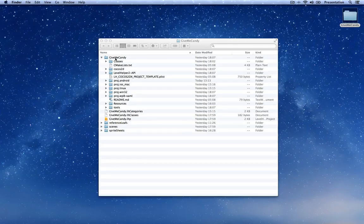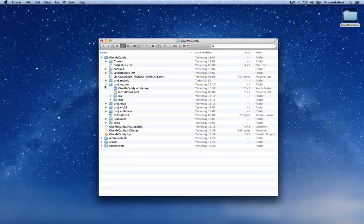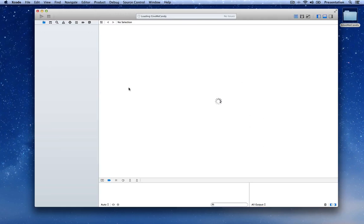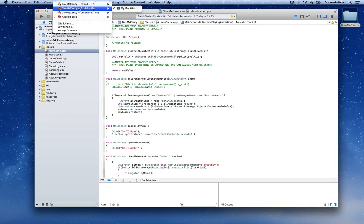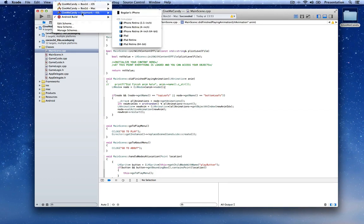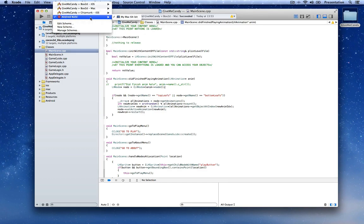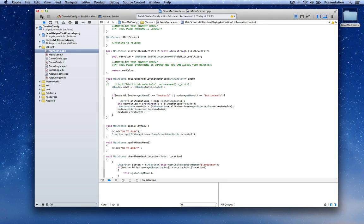In the project folder for this tutorial you'll see a folder called Project iOS Mac. Open that and you'll have the GiveMeCandy Xcode project — double click to open it. You'll see four targets: the iOS target using Box2D, the Mac target using Box2D, the Chipmunk target (which is not fully supported as collision handling is not implemented in Chipmunk yet), and the Android build target.